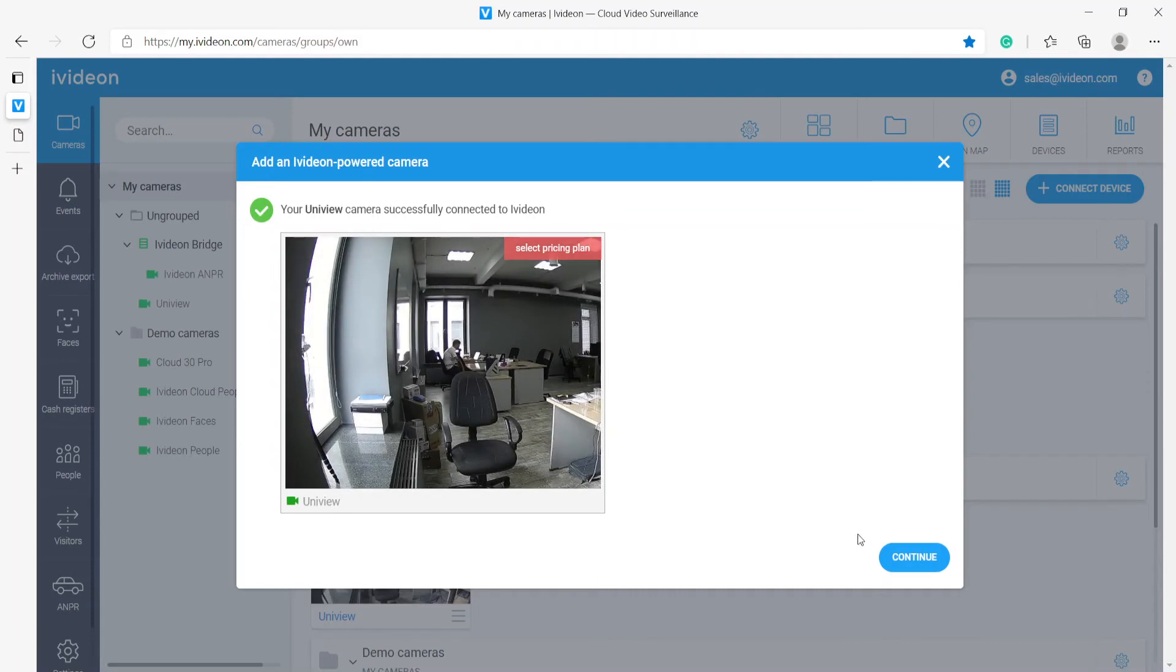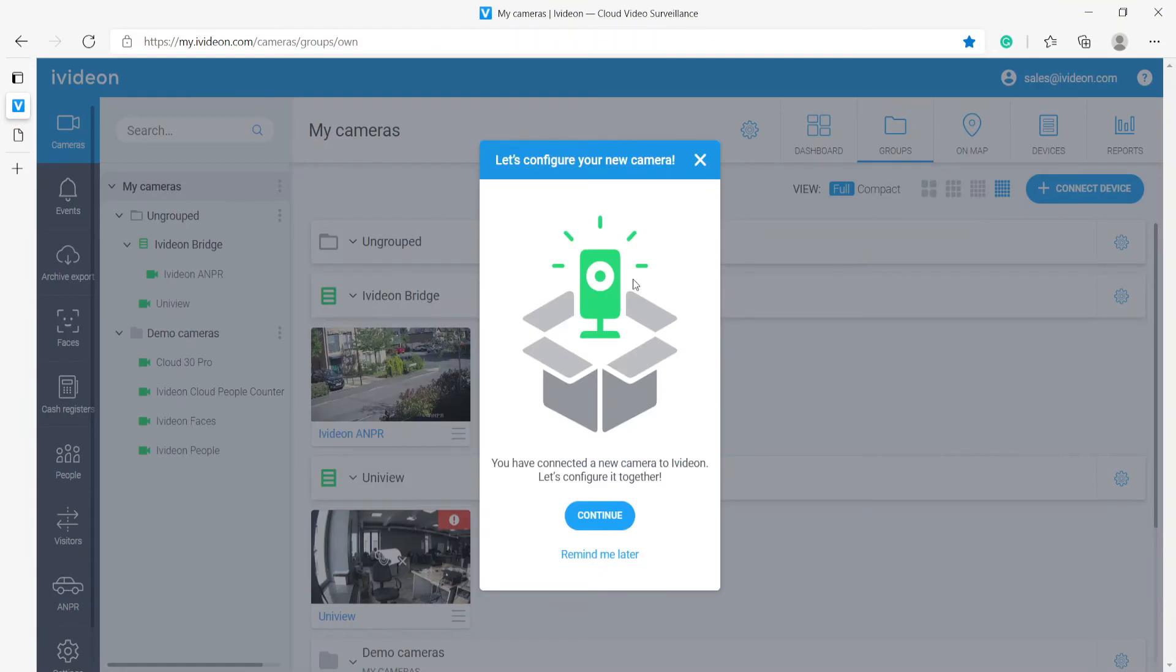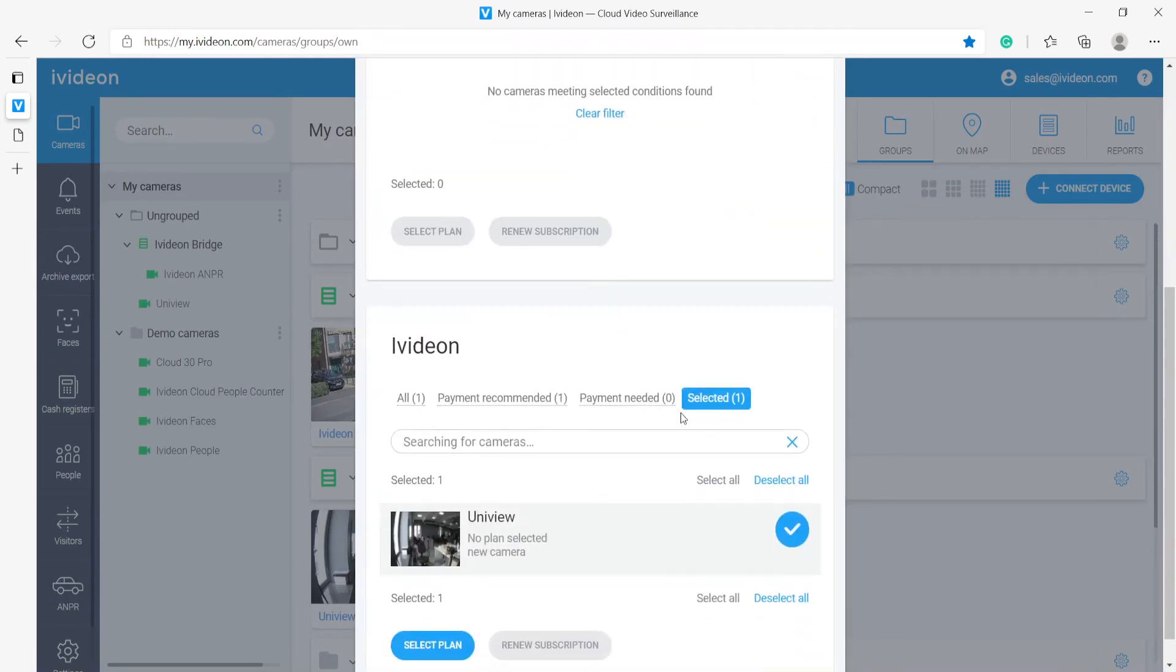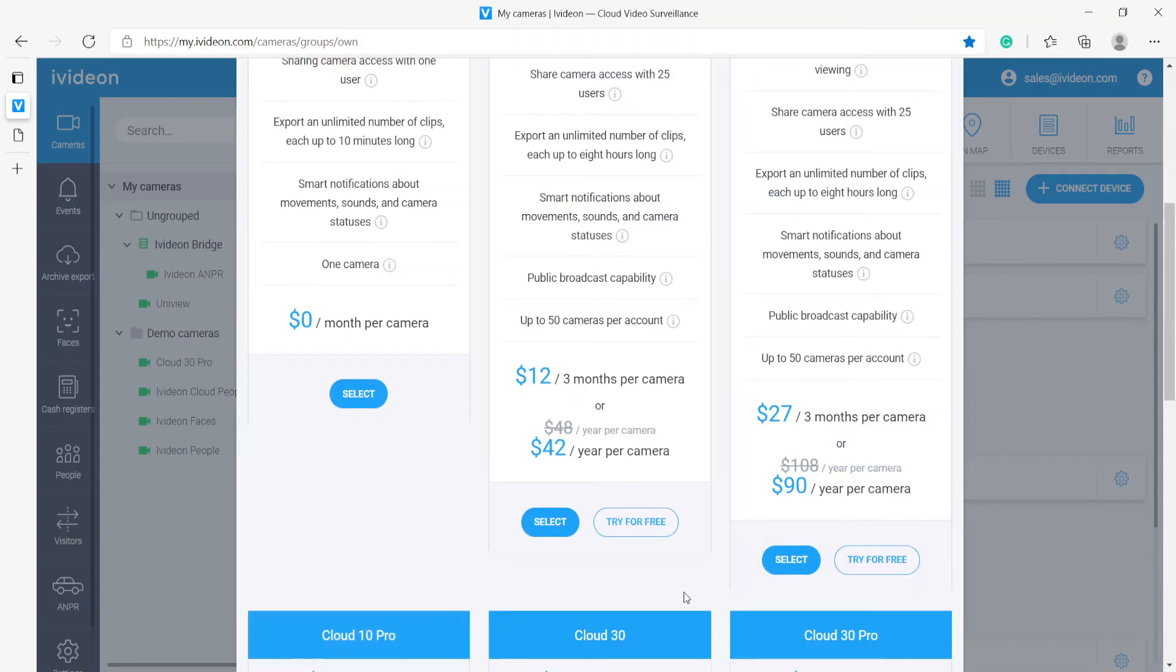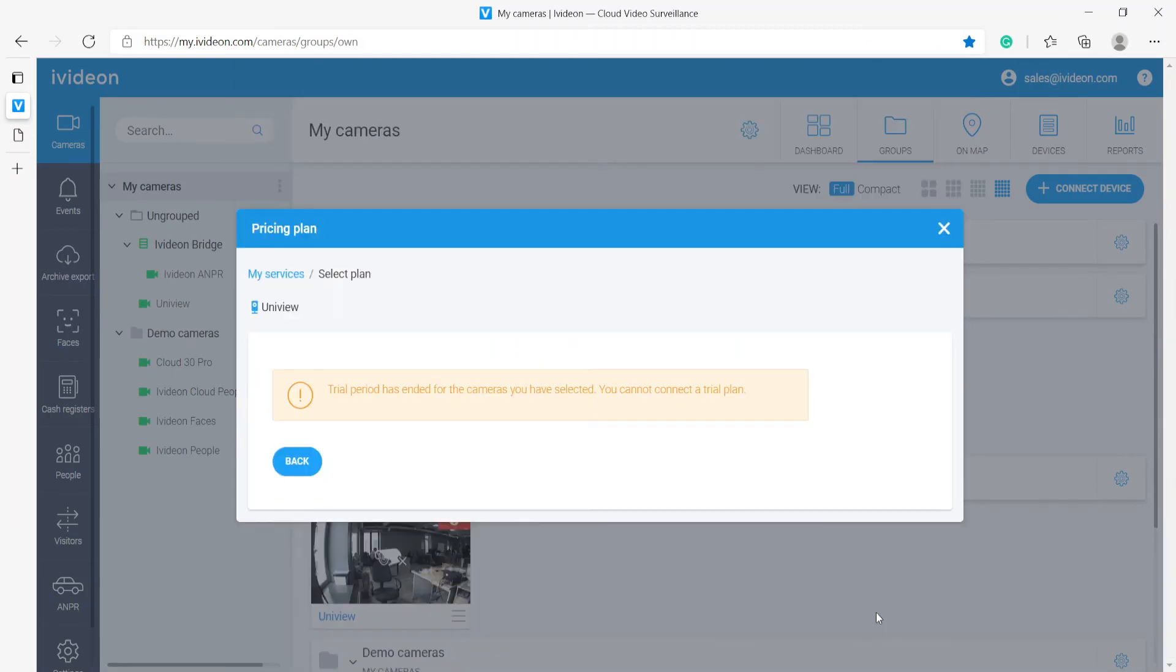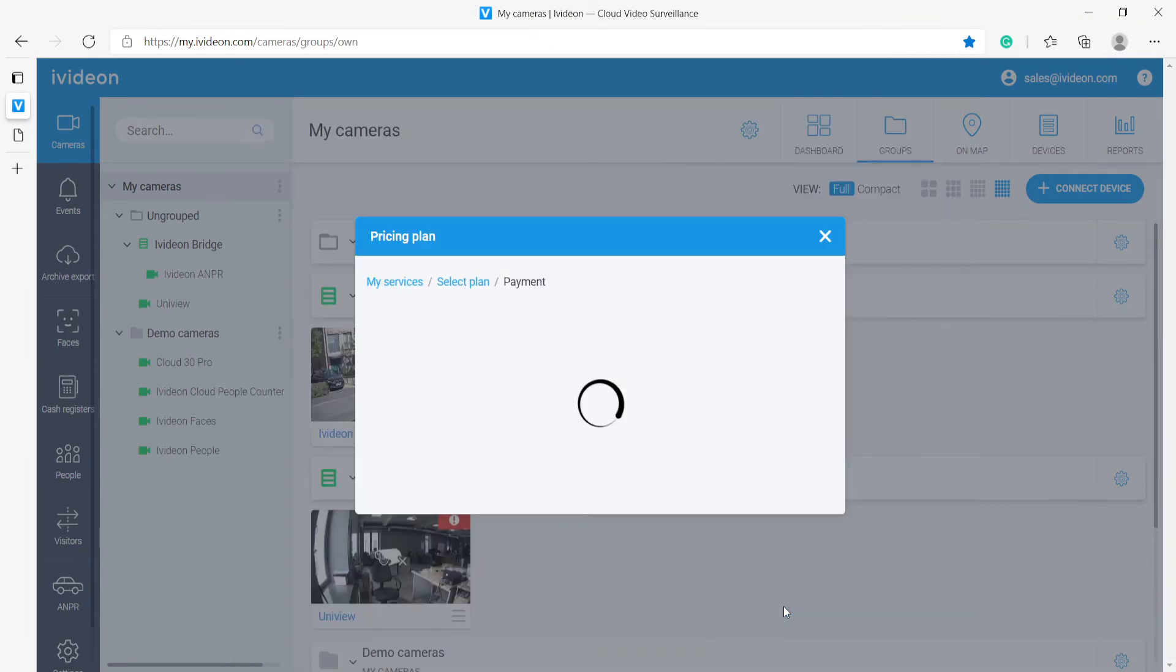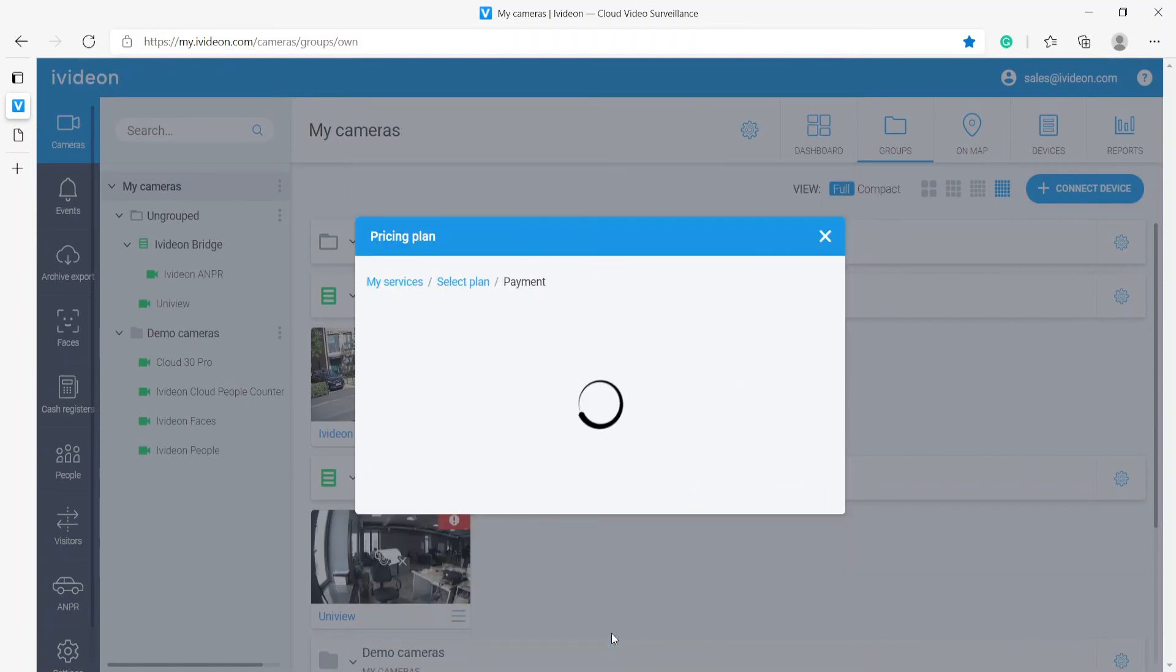Now we only have to select the pricing plan for it and that is it. We can do anything we want to it. So now we can just select the pricing plan for it. We can try save this plan for free. Oh I'm sorry. We cannot try it for free because well I have already done that before but we can do that.